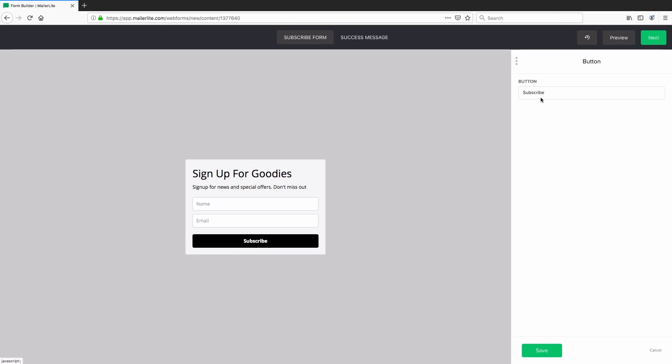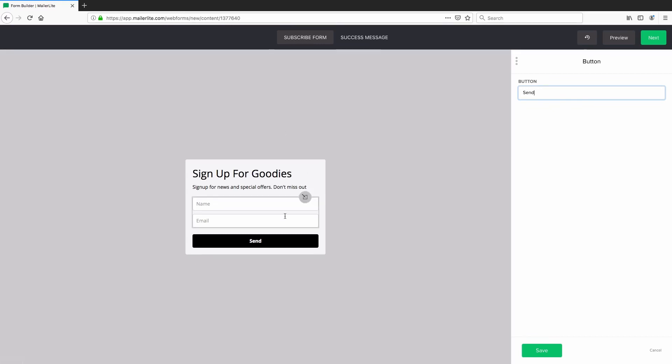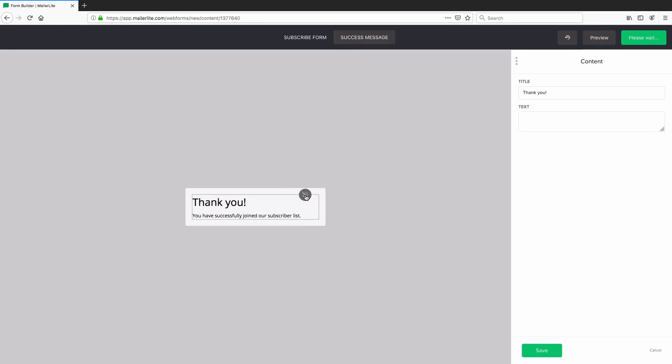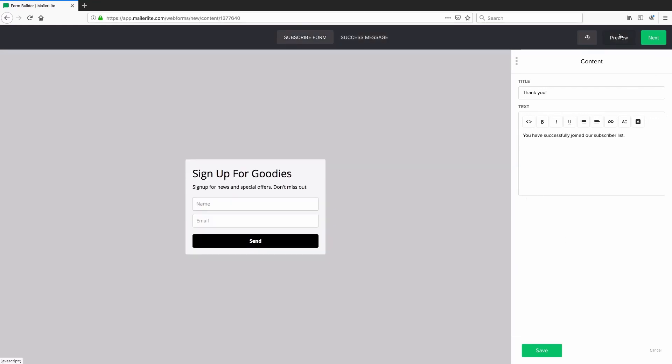We can go ahead and change what the button says first of all. Let's just change that to say send. And we can go ahead and save that if we want to. But before we do so, let's look at the top section here. It says subscribe form, which is what we're looking at. And then next to that, you've got success message. If you click on that, this is the generic message that would load up once someone's submitted the form. Again, you can go ahead and edit this by clicking the icon there.